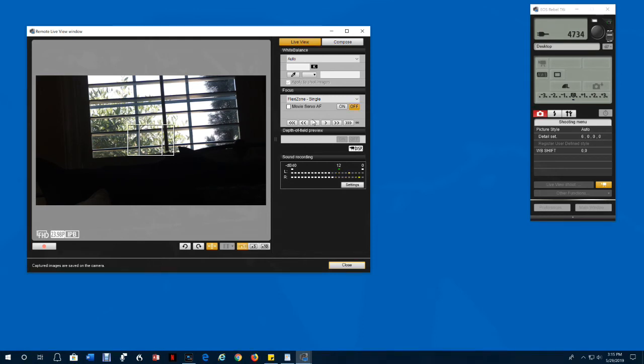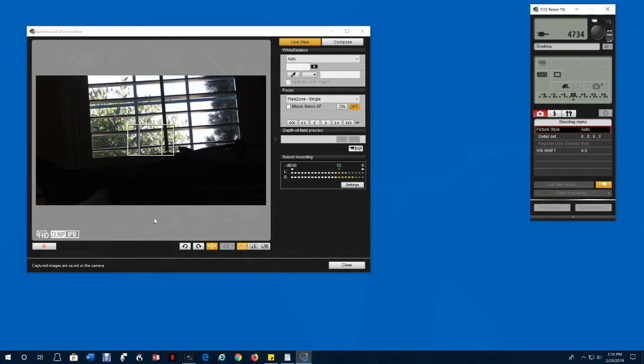Turn the autofocus off before taking a snapshot. Otherwise, the camera will refocus when you press the shutter button. Controls below the view screen.